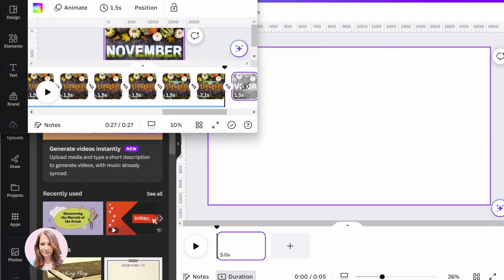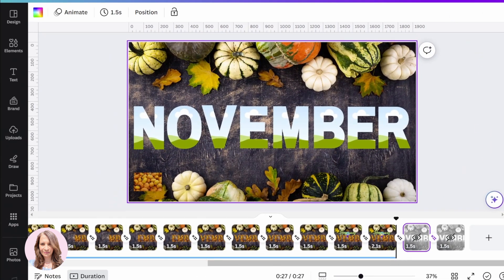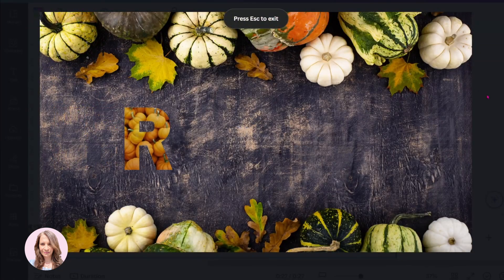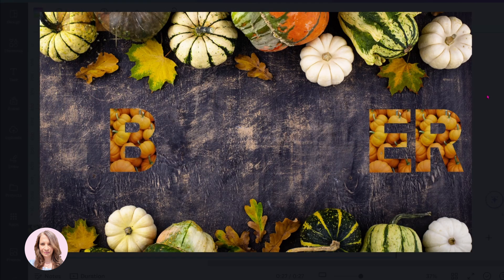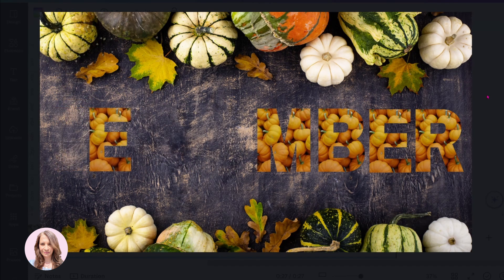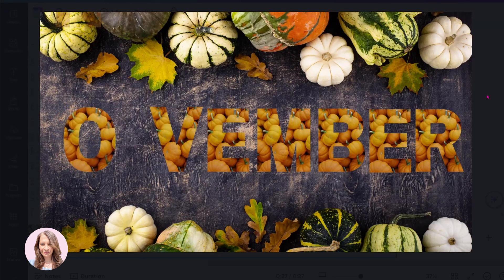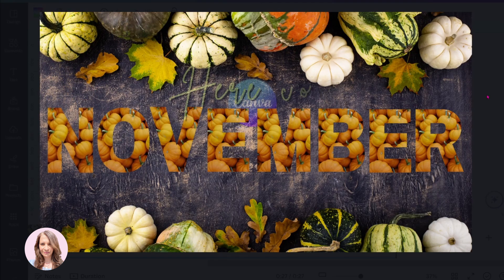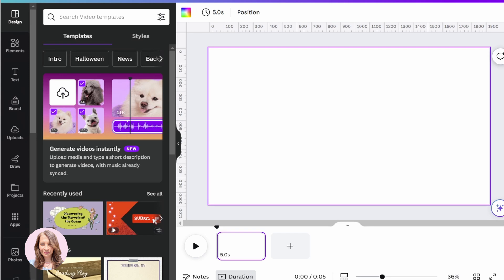So this is the animation that I'm going to recreate, and I'm just going to press the play button here so that you can actually see it. I'm just going to move that to the side, just so that I have something to refer to as I'm going through it.